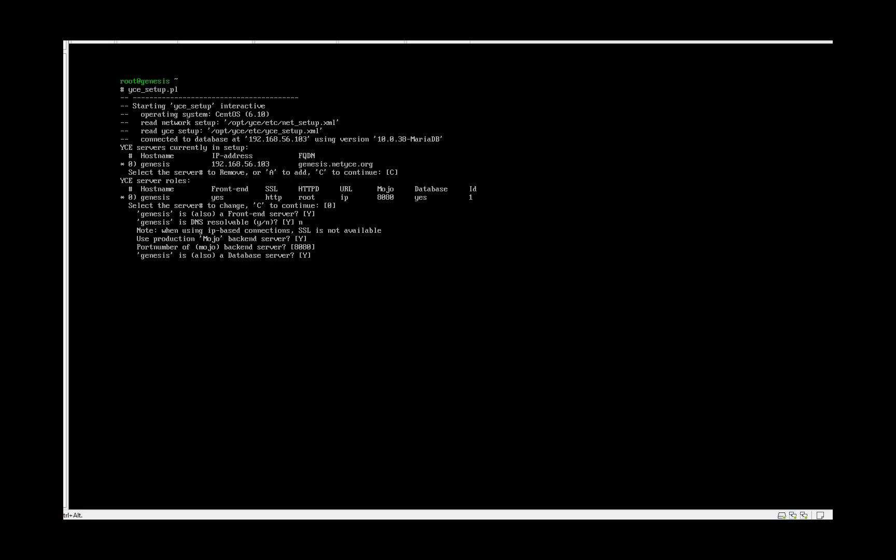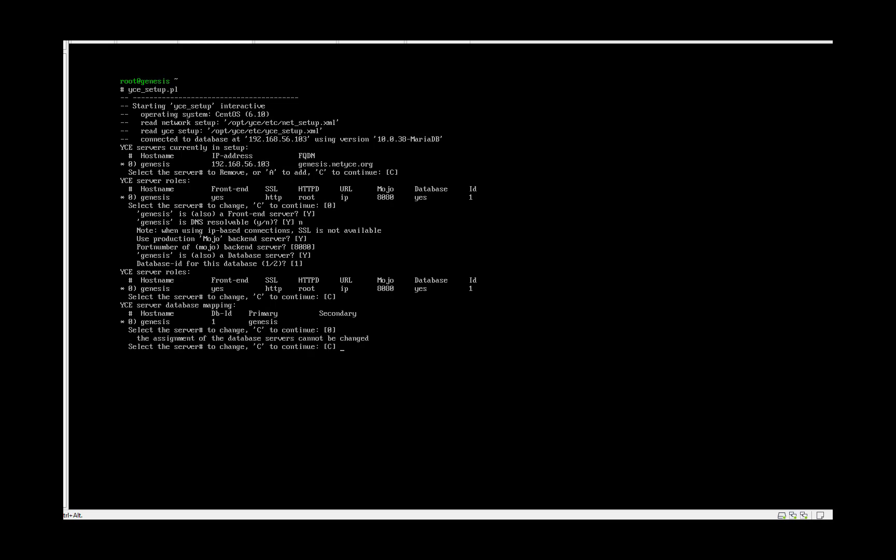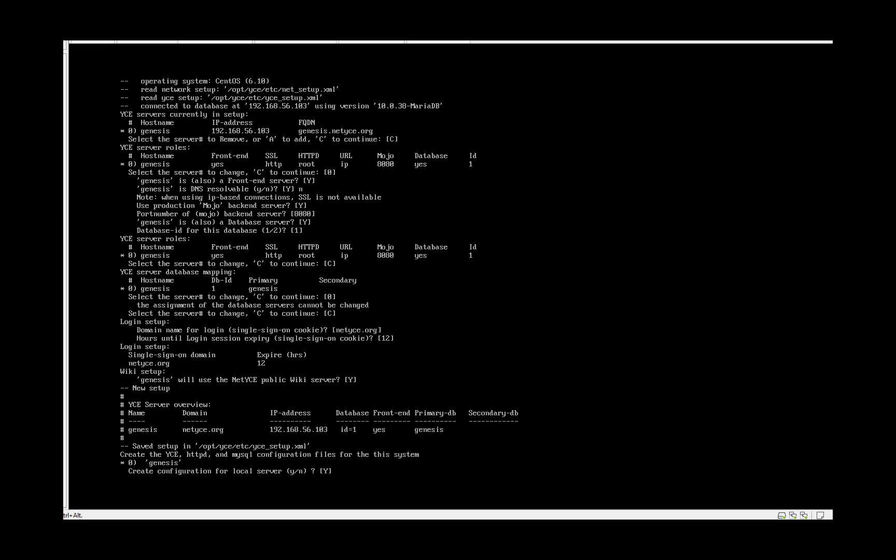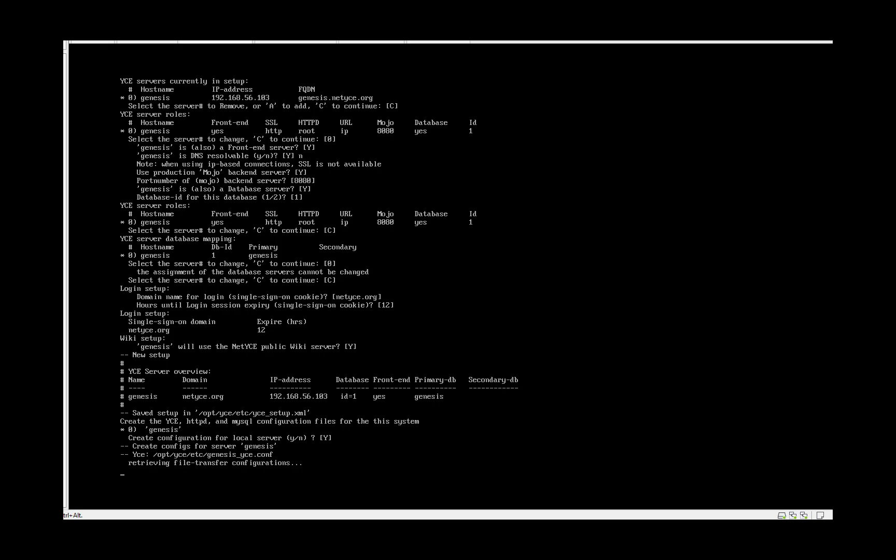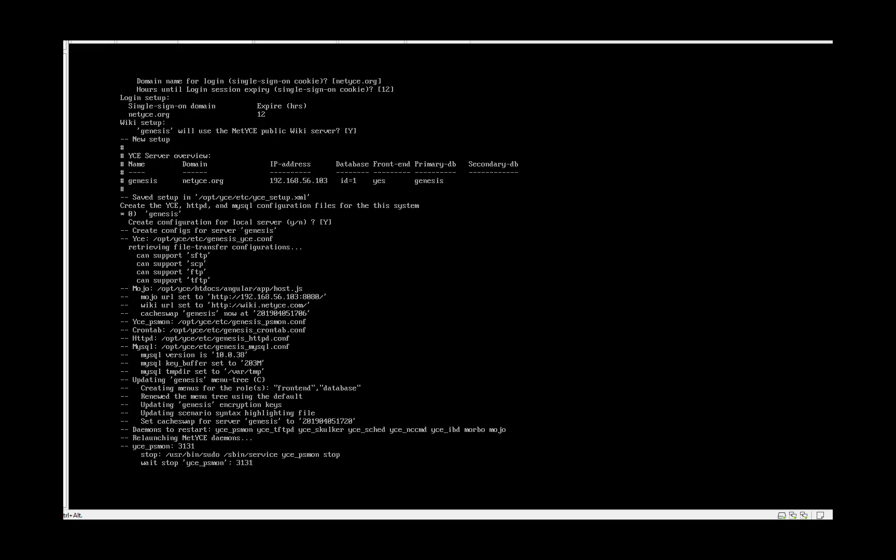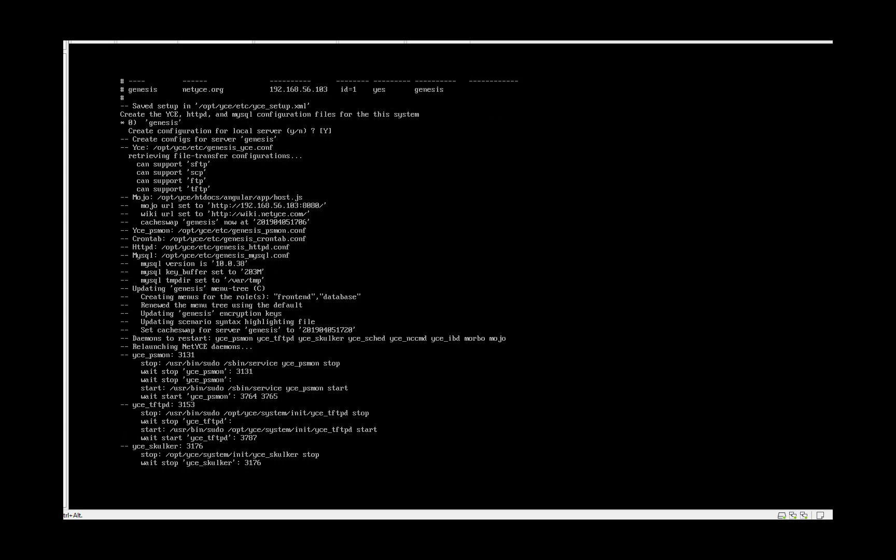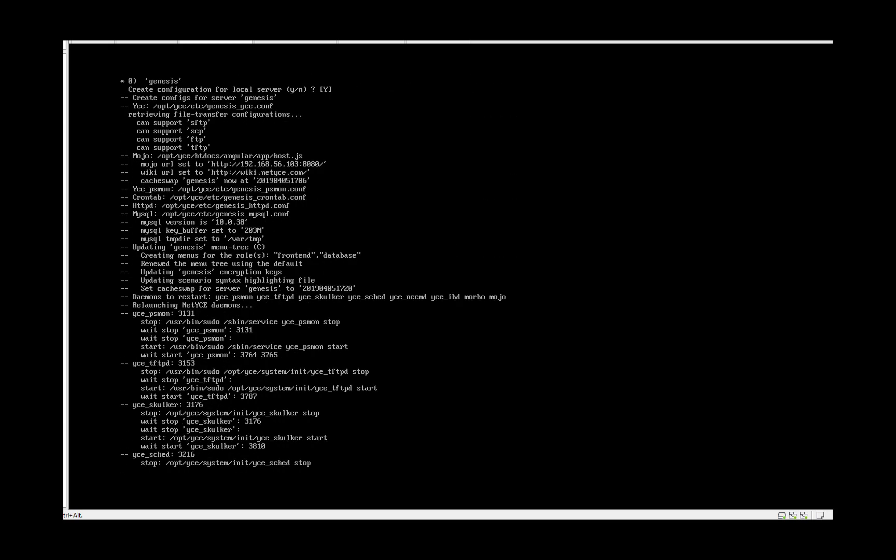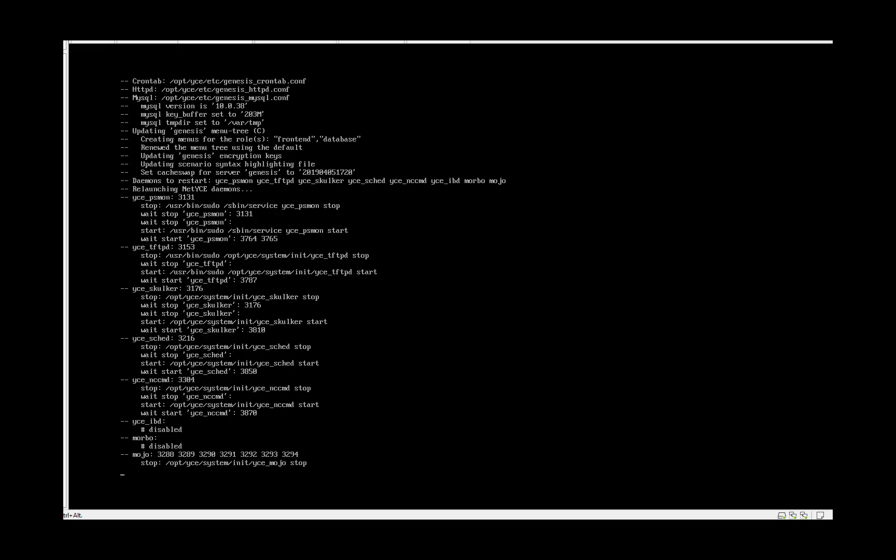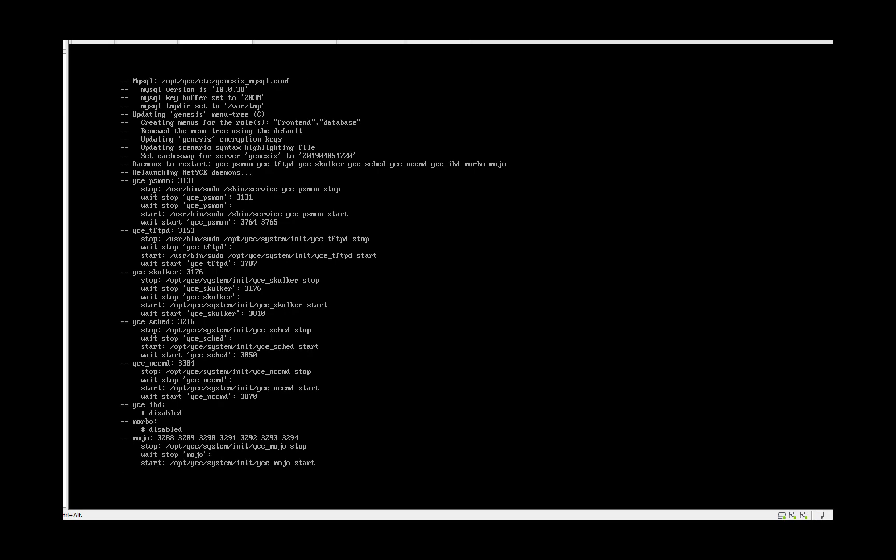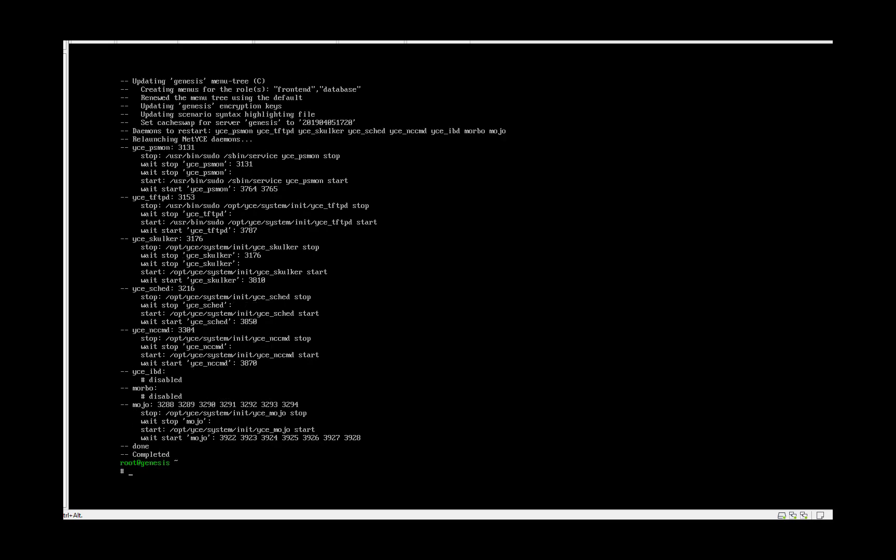Yes, our genesis is also the database server. Yes, this is all fine. If you automatically want to time out your session after a couple of hours you can type it here. By default it's 12, so yes this is fine. I will use the public wiki. And that's it. Installation process will go now and it will set up the server based on the settings we just typed.